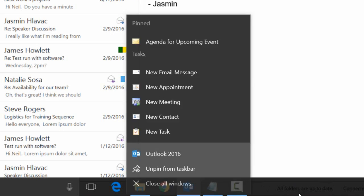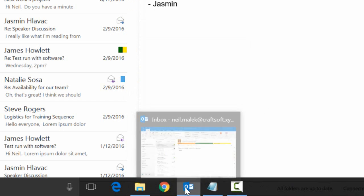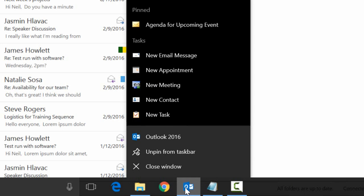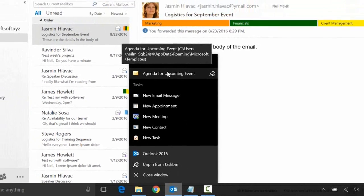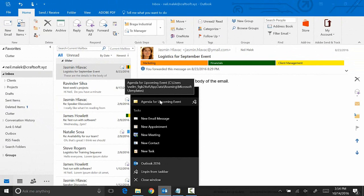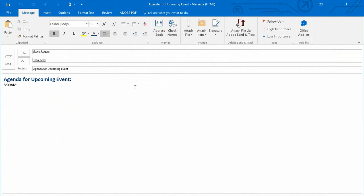Now watch how we use that. At any point, I can go down and right-click on the Outlook icon. Agenda for Upcoming Event is one of my pinned templates. I can then click on it, and it will launch a new copy of that email. Beautiful.